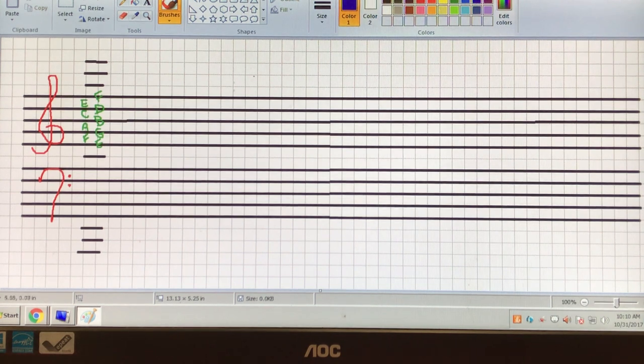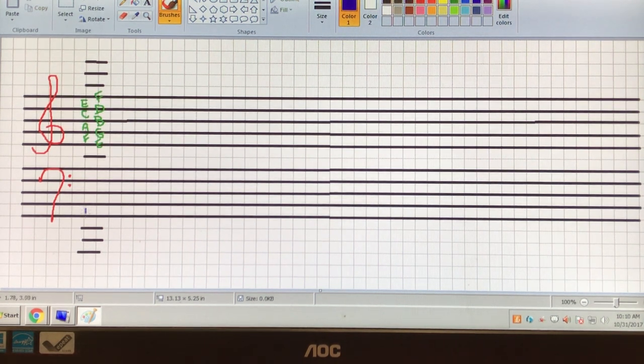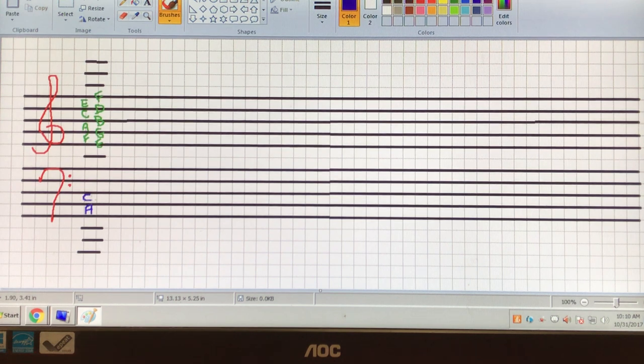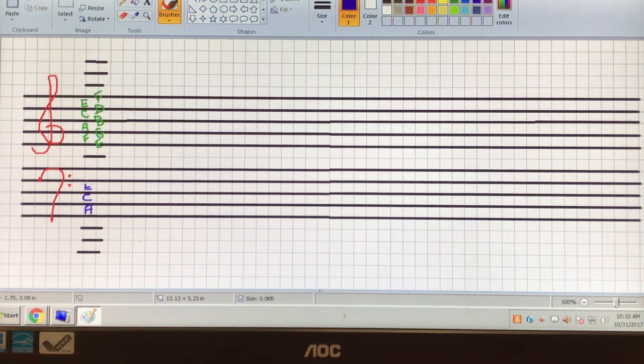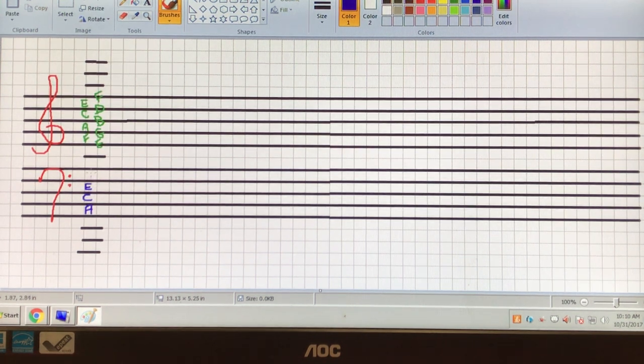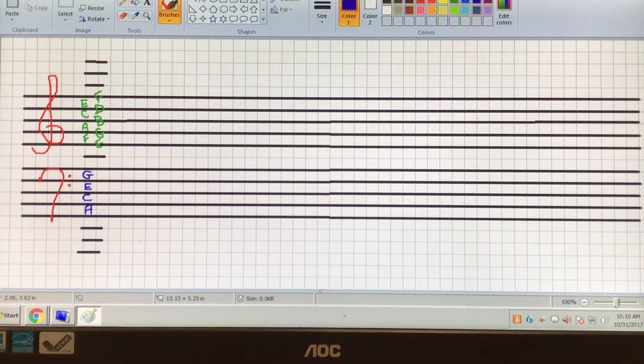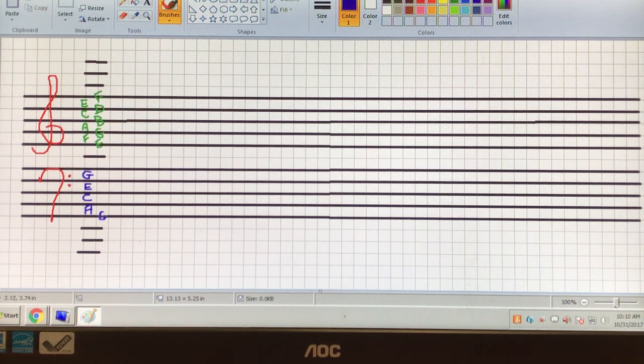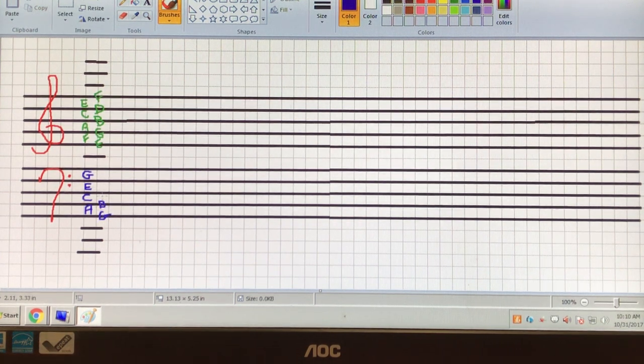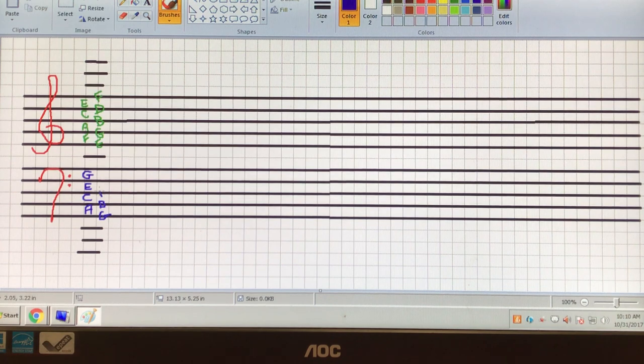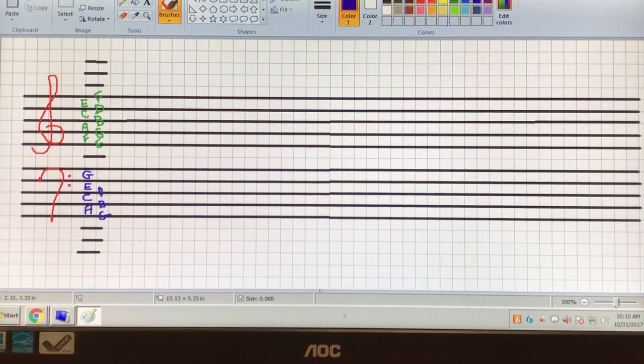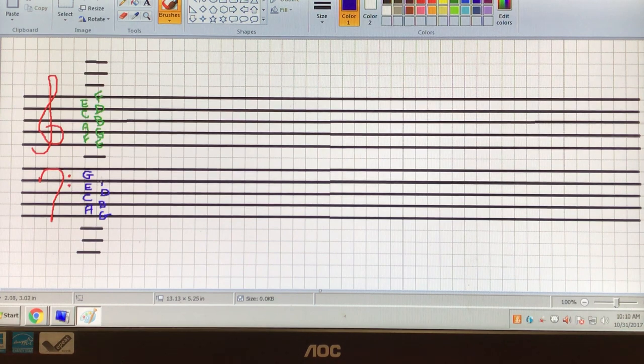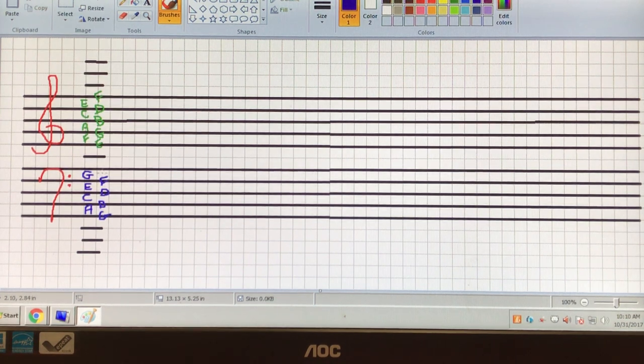Then in the bass clef, all cows eat grass. And the line one, good birds don't fly away.